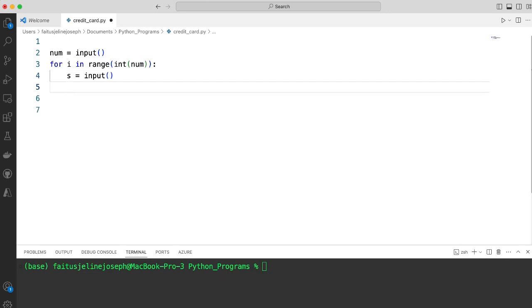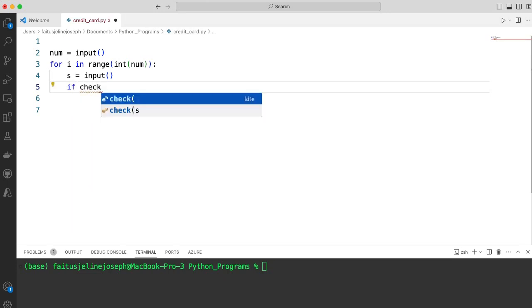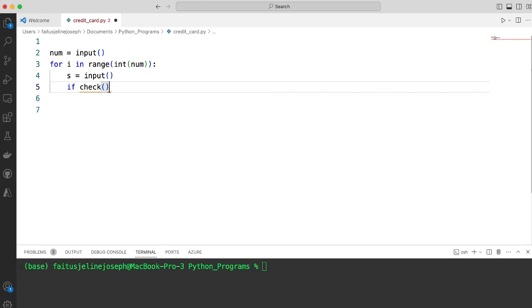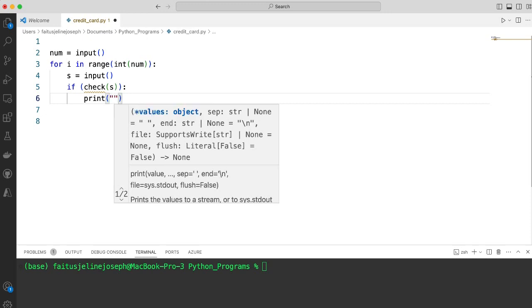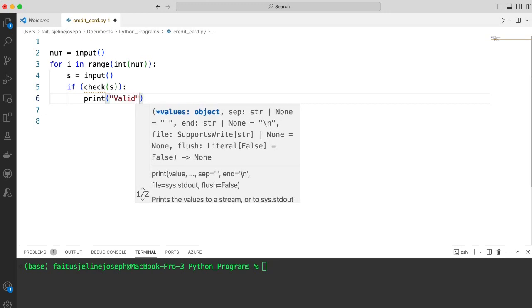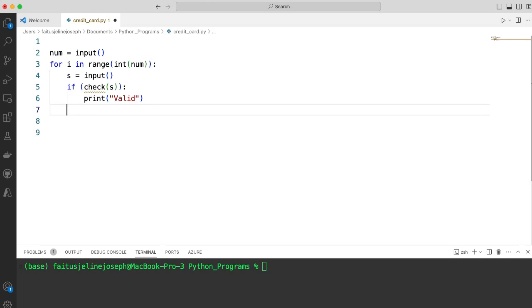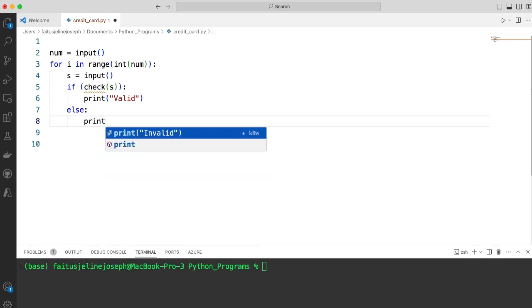Using a function, I will check if the credit card number is valid. If it is valid, I will print 'Valid', else I will print 'Invalid'. If check is true, I am passing the credit card number, then I will print valid. If not, I will print invalid.